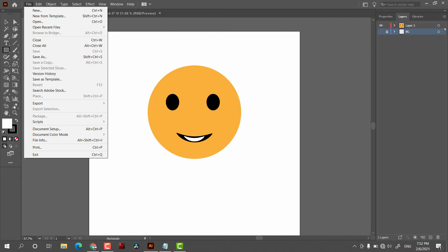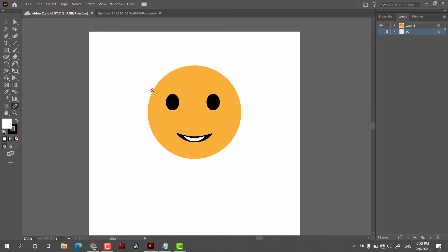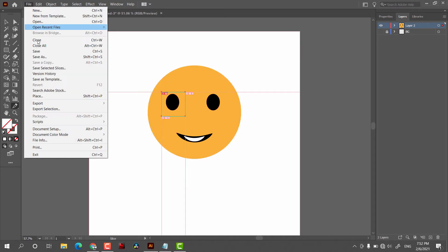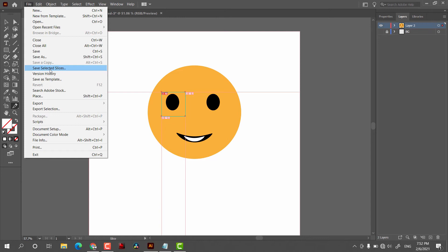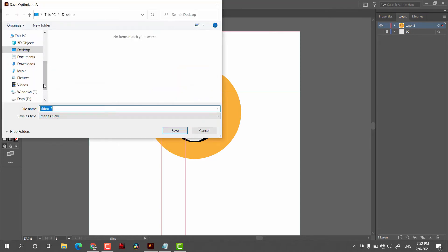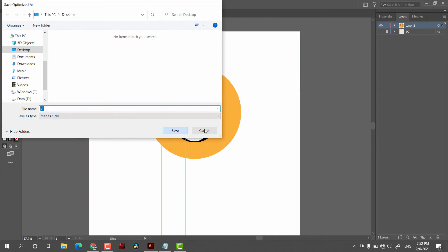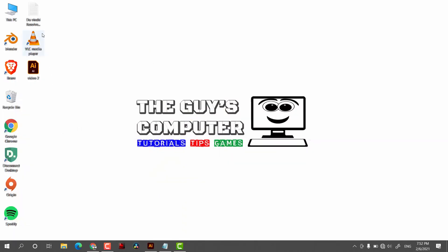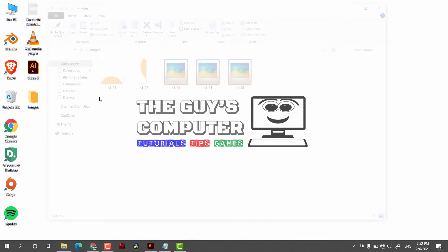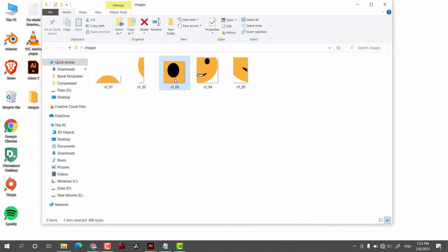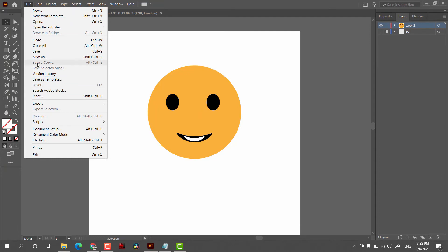For Save Selected Slices, first we have to slice the image using the Slice Tool. After slicing, Save Selected Slices becomes enabled. When I click on that, it will export that slice to the desktop or wherever you specify. This is the slice I have created here.